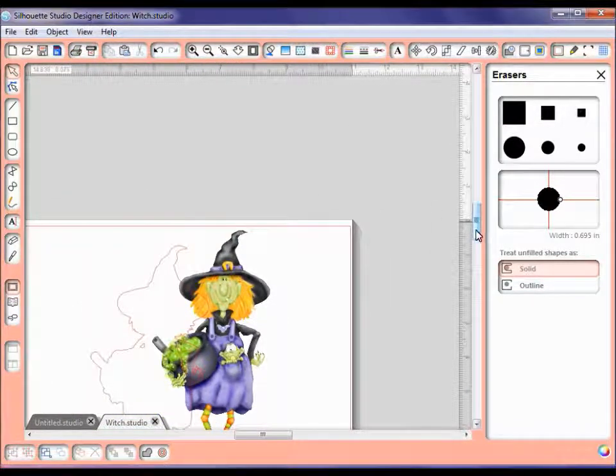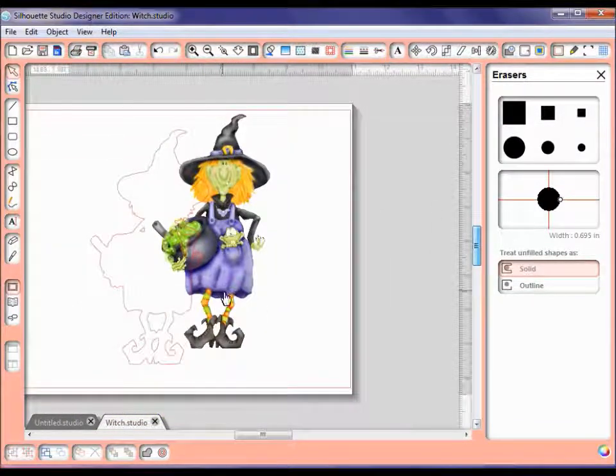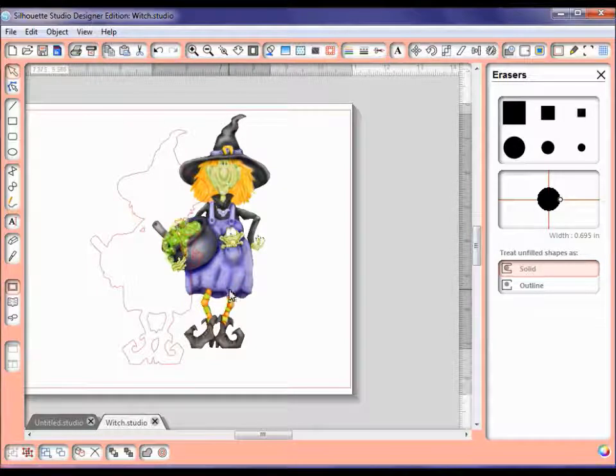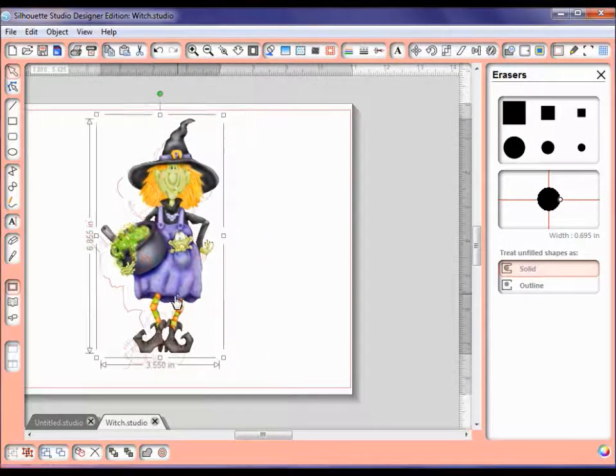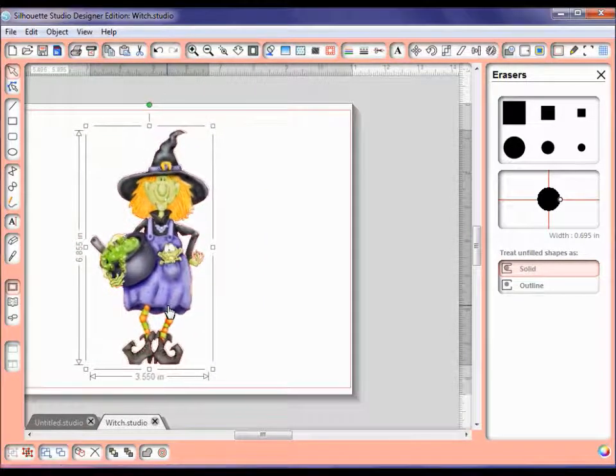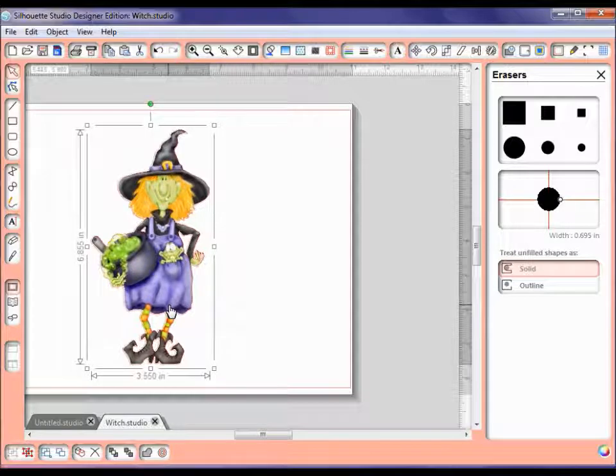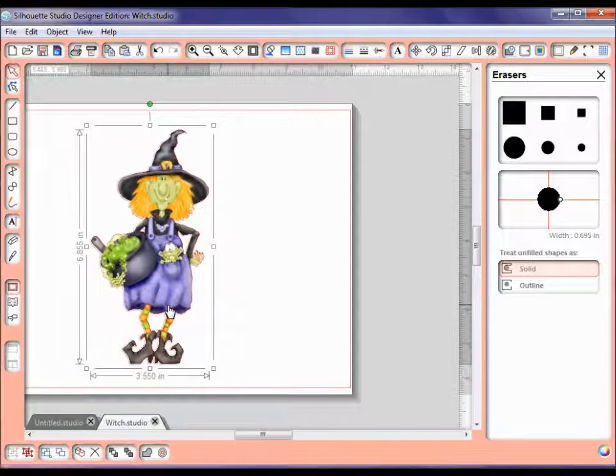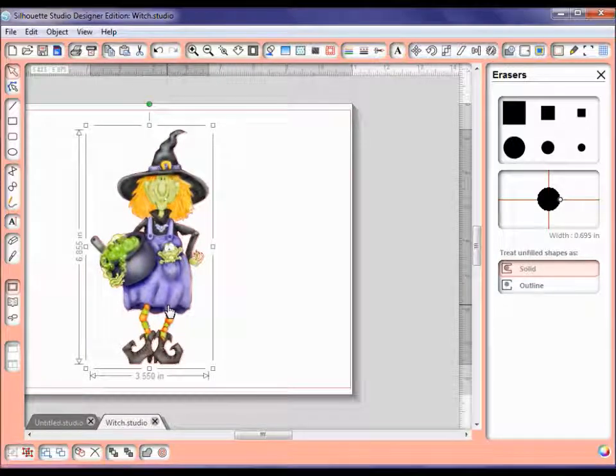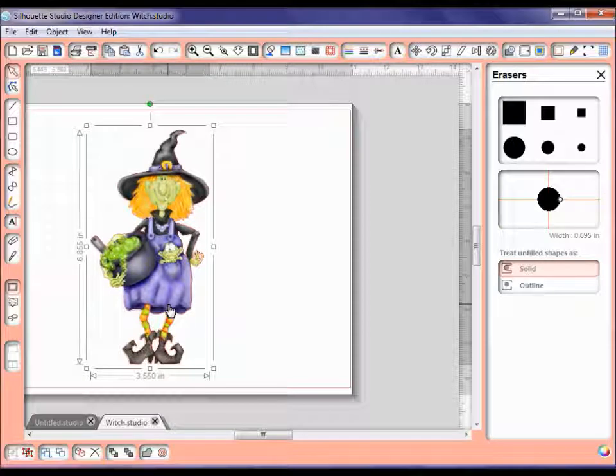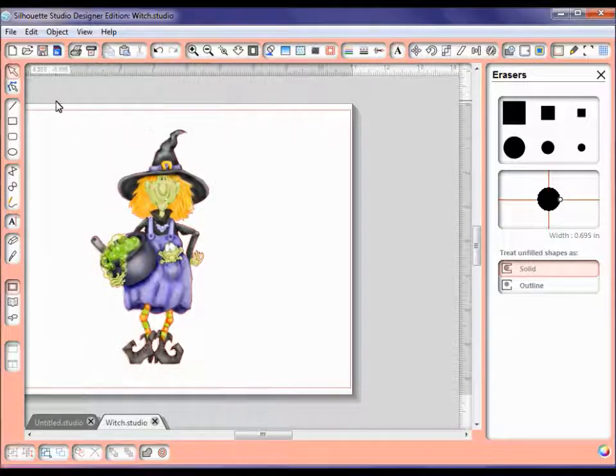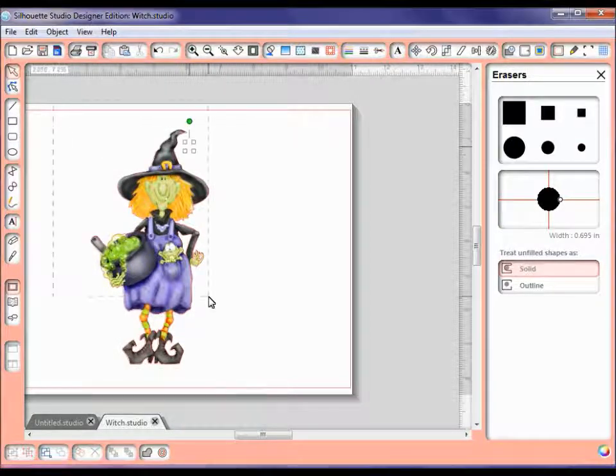Now we can just move our little witch right back over here, line her up. You can blow it up to make sure she's lined up real good, and then look at those cut lines again. Once you get her where you want to, you can use your little arrows to line her up even better.